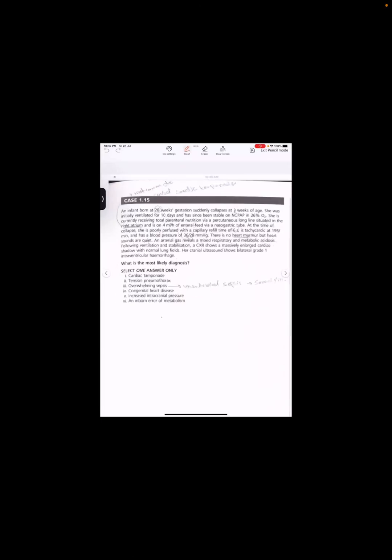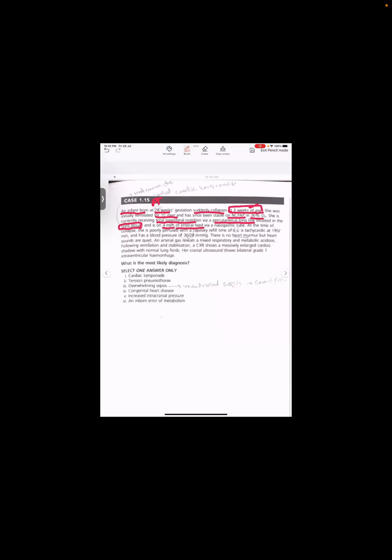I'm going to read it, kindly concentrate. An infant born at 28 weeks of gestation suddenly collapses at 3 weeks of age. This is a preterm baby who suddenly collapses at 3 weeks of age. She was initially ventilated for 10 days and has since been stable on nasal CPAP in 26% oxygen. The baby is currently receiving TPN via a percutaneous long line that is situated in the right atrium. He is on 4 ml per hour of EN12 feed via NG tube. At the time of collapse, she is poorly perfused with a capillary refill of 6 seconds, that is too long. She is tachycardic at 195 per minute and BP is 36 by 28.